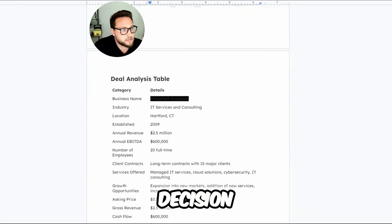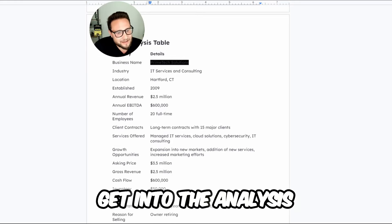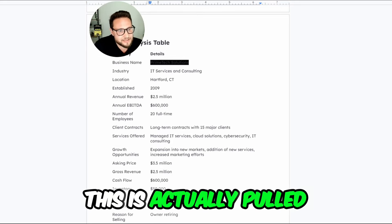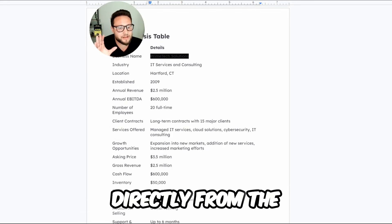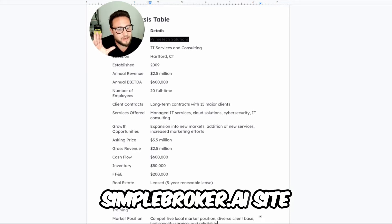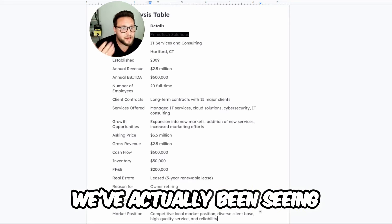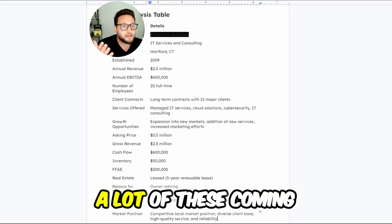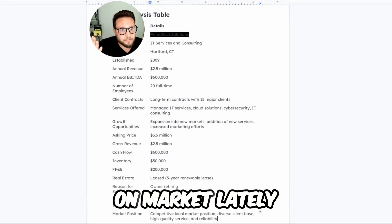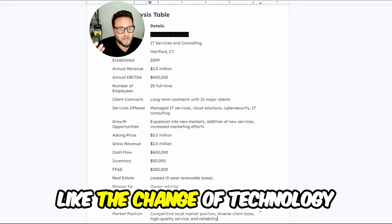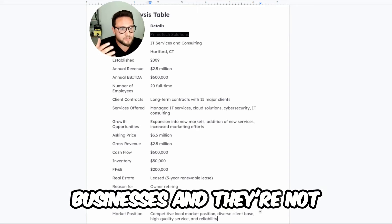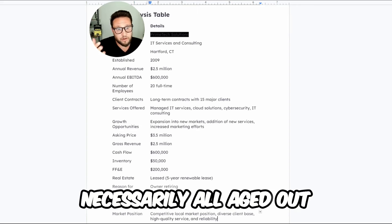In terms of today's deal, we're going to block out the name just as we usually do and we're going to get into the analysis. This is actually pulled directly from the simplebroker.ai site. The deal we're looking at is an IT service and consulting business. We've actually been seeing a lot of these coming on market lately. This one happened to be established in 2009.